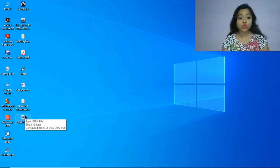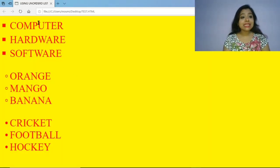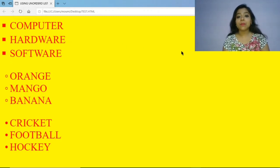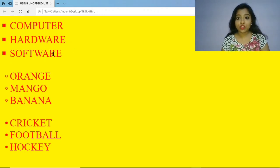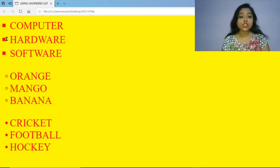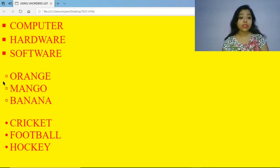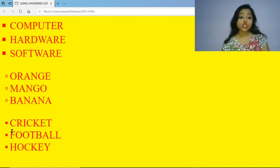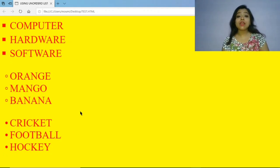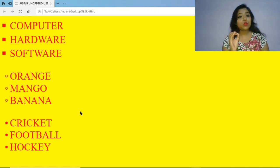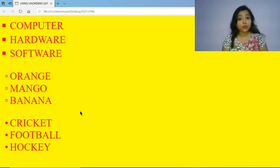You can see the test.html file on the desktop. I am double-clicking on the file to open it. Now you can see the title is 'Using Unordered List', the background color is yellow, and the text color is red. Computer, Hardware, and Software are coming with the solid square bullet. Orange, Mango, Banana are coming with the hollow circle bullets. And Cricket, Football, Hockey are coming with the solid disc bullet. This is how easily you can use any bullet you need.